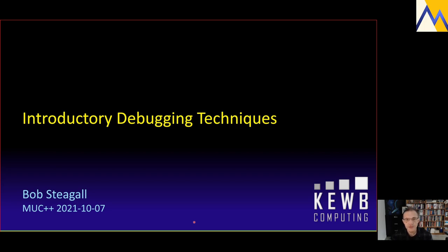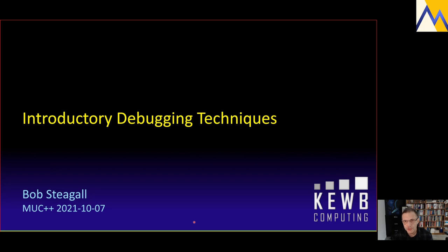This is an introductory talk, aimed towards newcomers and those with perhaps less C++ experience. What I hope to achieve here is to provide a basic set of debugging tips, tools, and tricks that you can immediately apply to your own daily work.